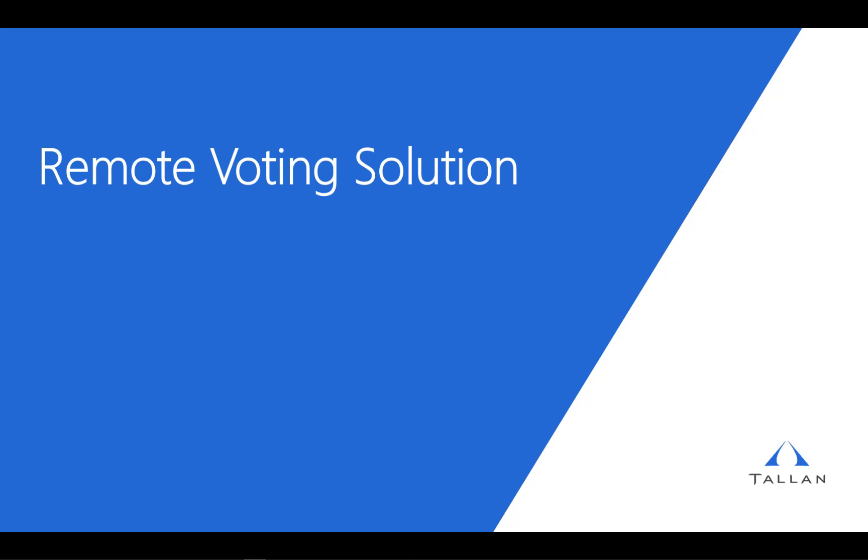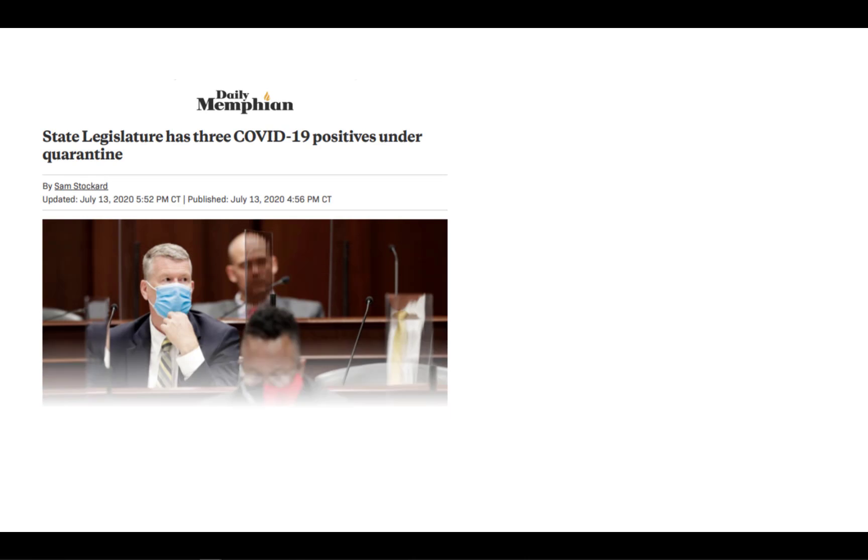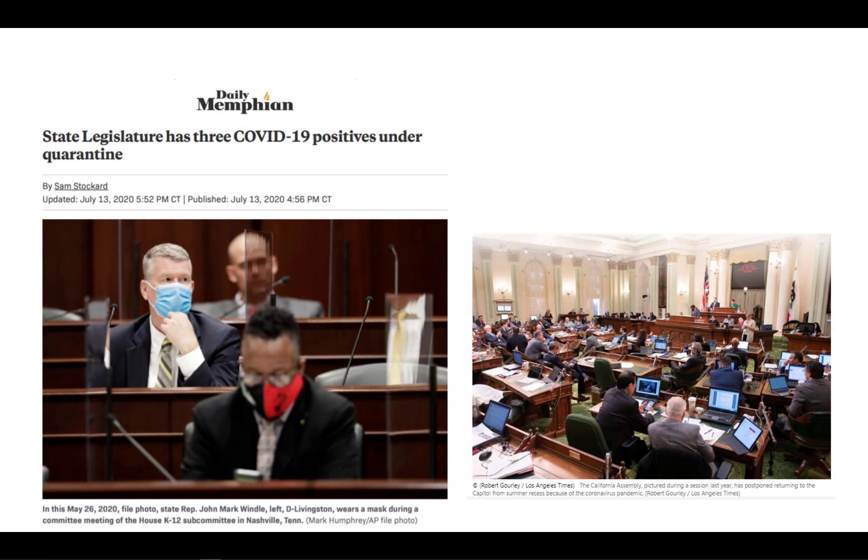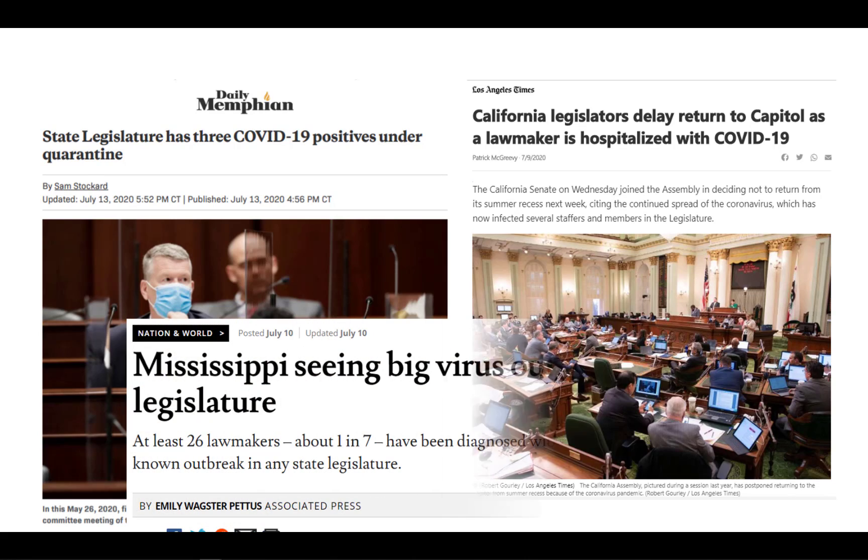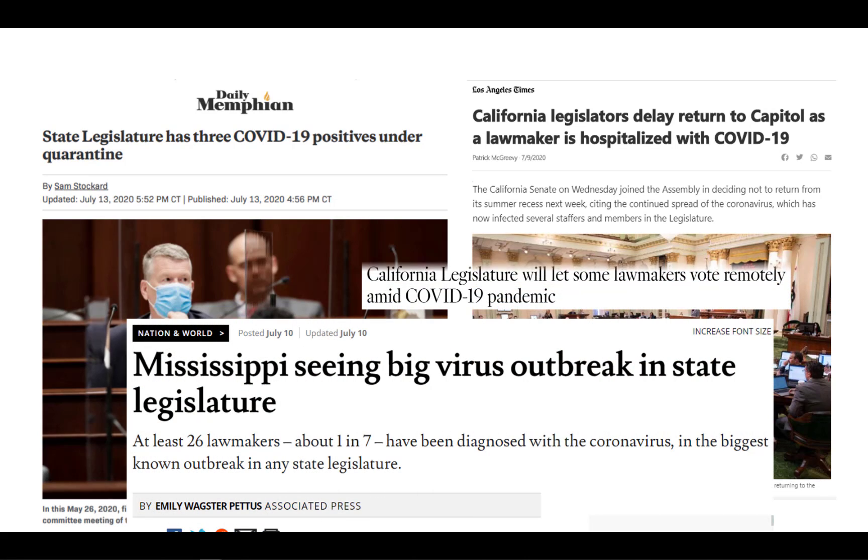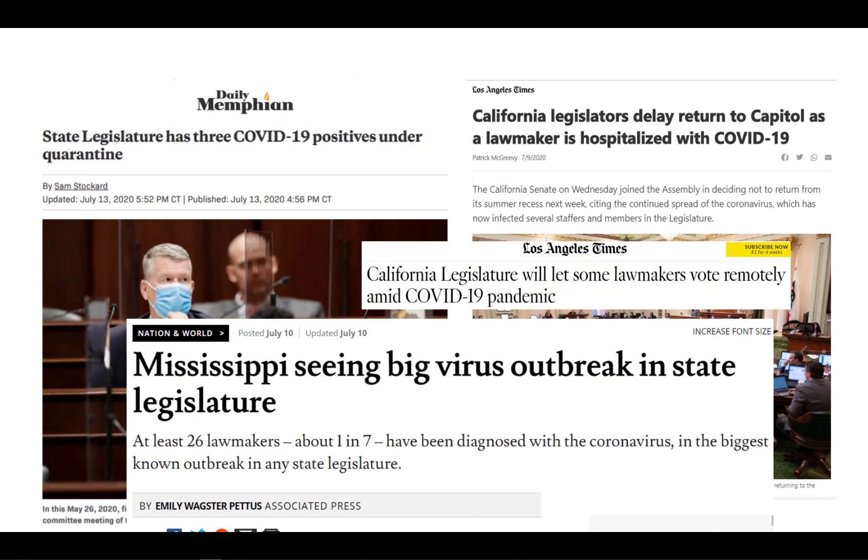Talon's Remote Voting Solution empowers legislators to vote securely from their district office or from home while providing clerks the flexibility and authority to manage legislative business efficiently. The ability to conduct legislative body votes outside of chamber is a new reality that should be enabled with simple and secure technology built specifically for this purpose, and that's exactly what Talon's Remote Voting Solution is.